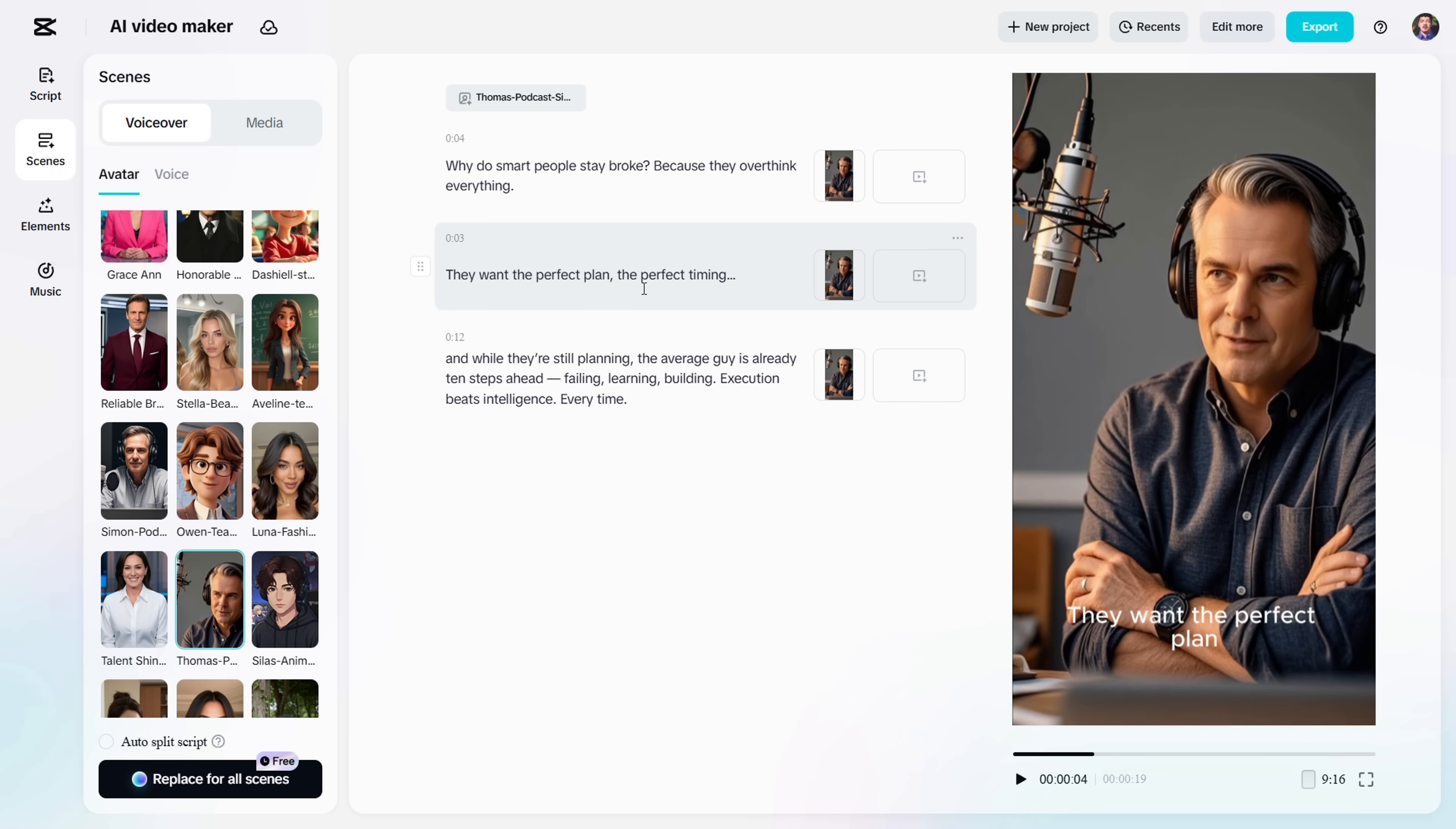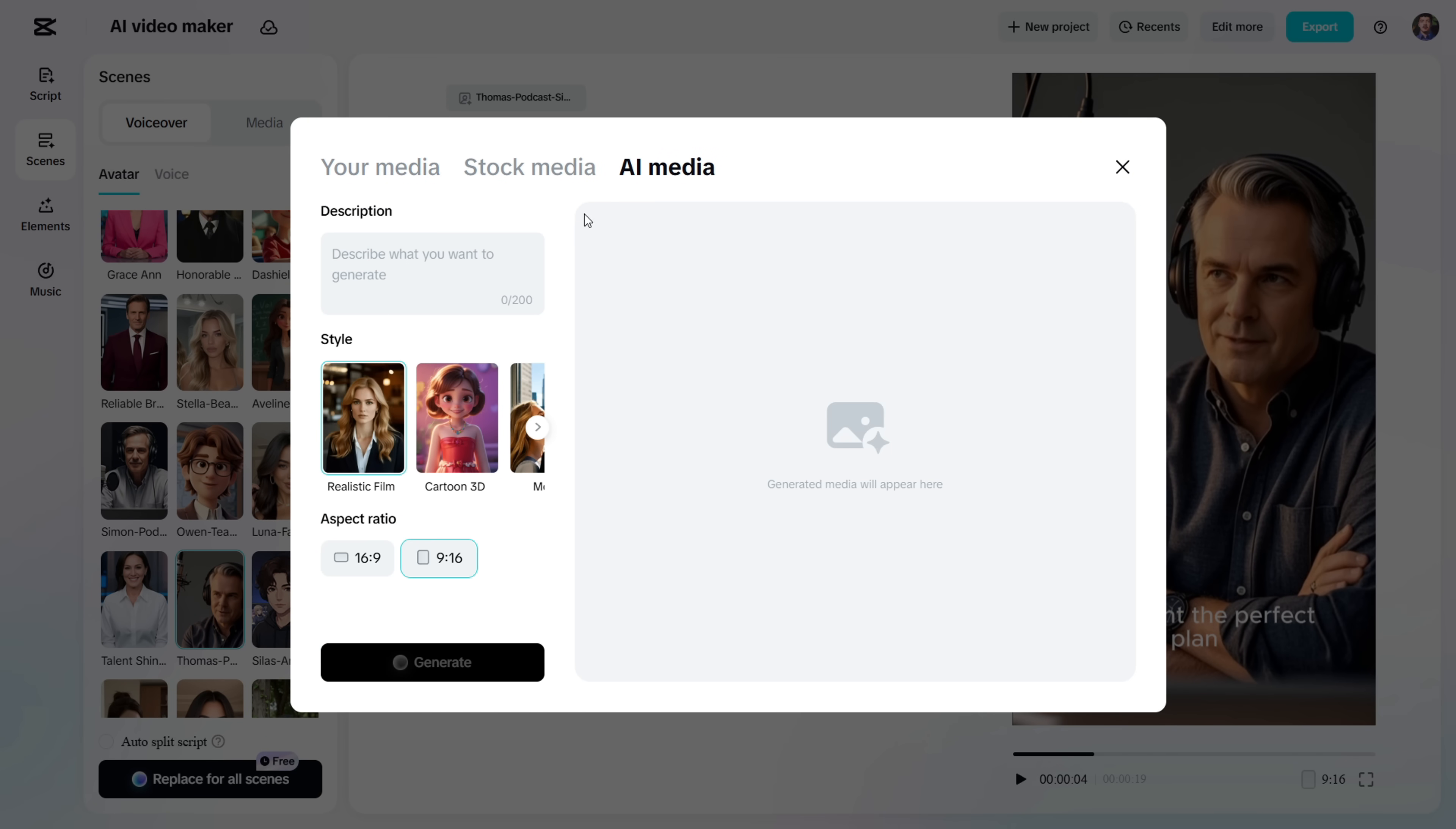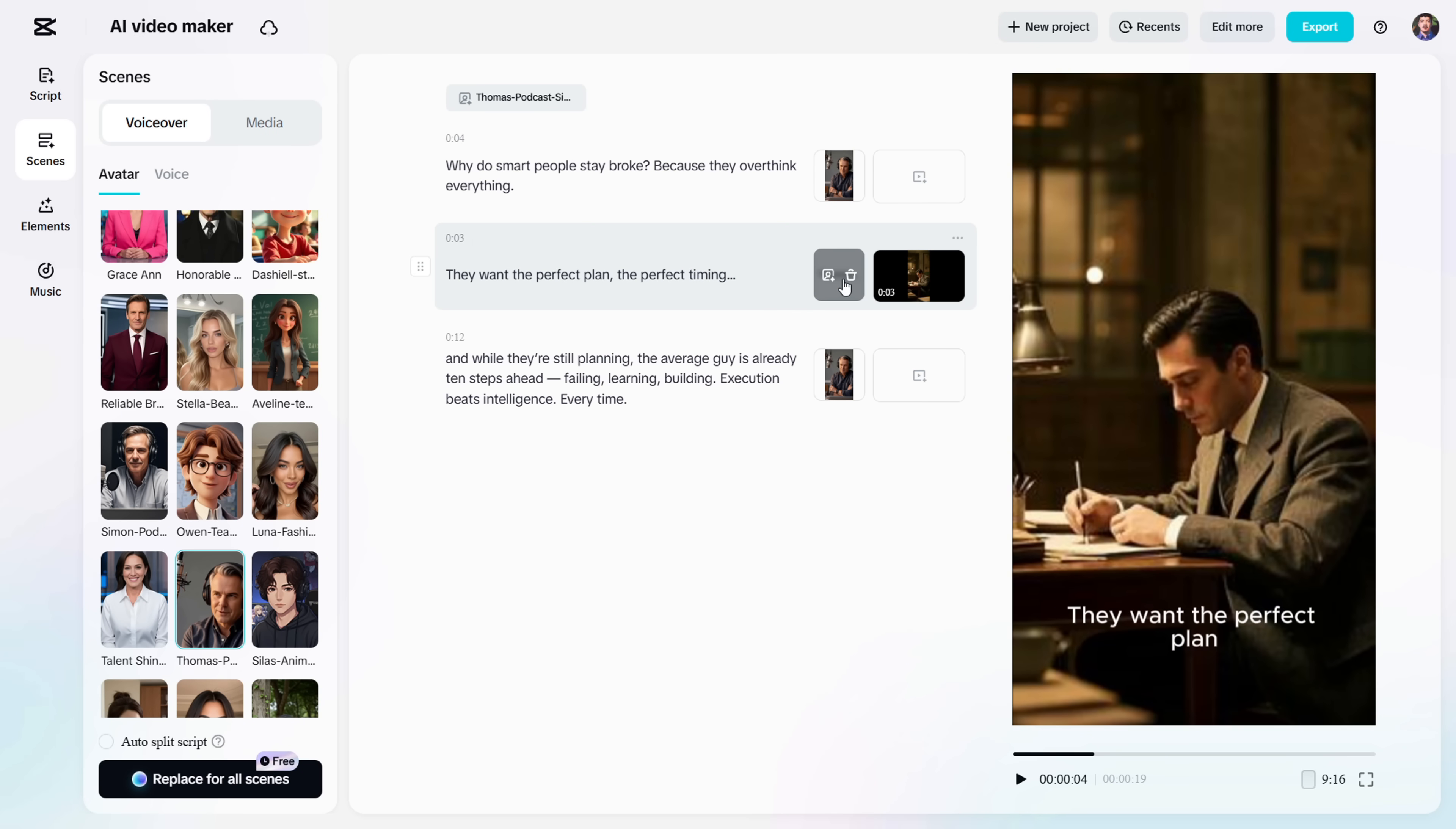If you want to swap the avatar with visuals in certain scenes, just click on this box and select from the available options. I'll choose Generate AI Media to create a custom AI image for this segment. Then, simply remove the avatar from that scene, and boom, you've got a visual instead.